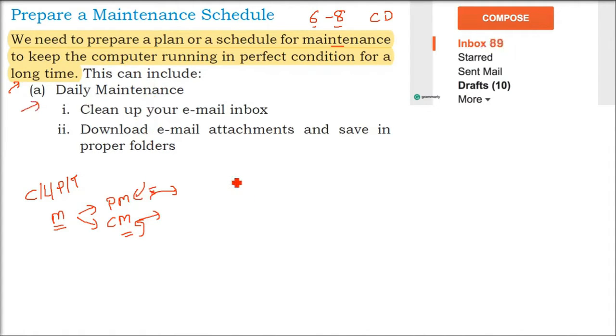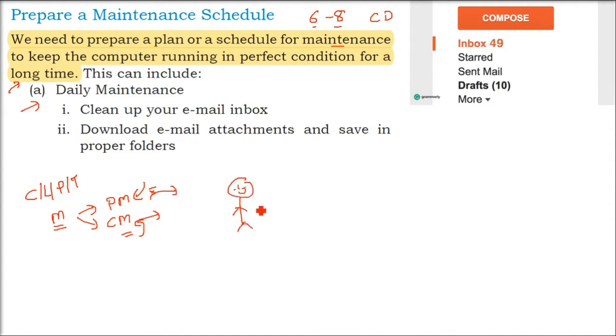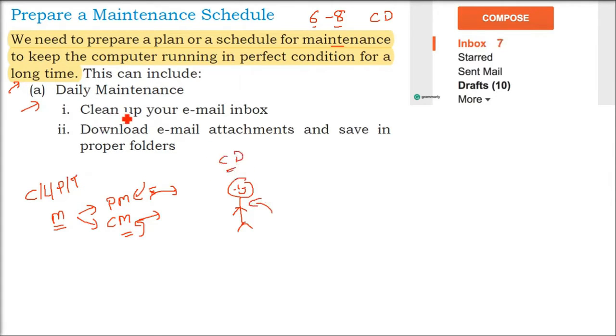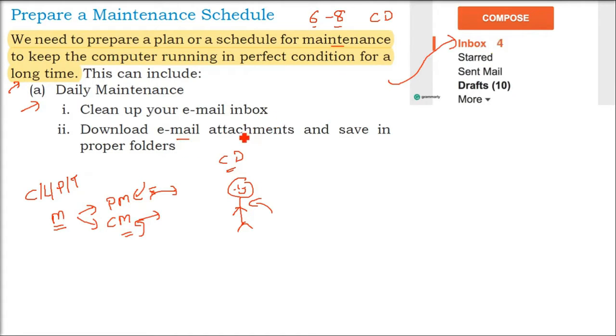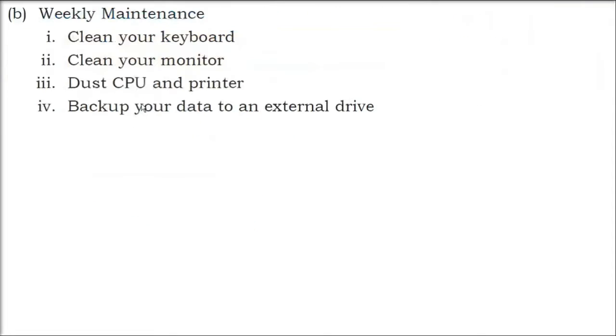So first we'll start day-wise. Every day you wake up, you do your daily activities. Similarly, daily what you have to do is clean up your email inbox. Email is what everyone uses. We get a number of emails, and if you have any email that has an attachment which is important, just save it.